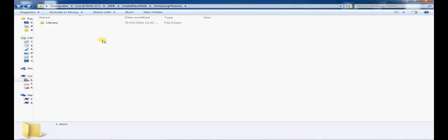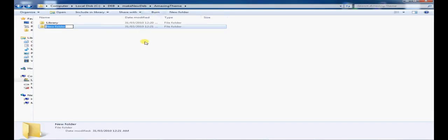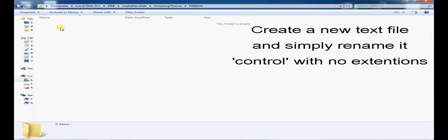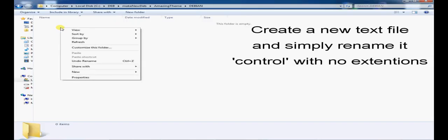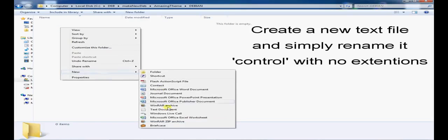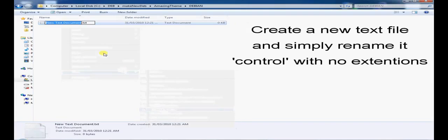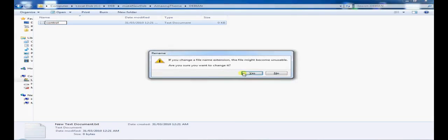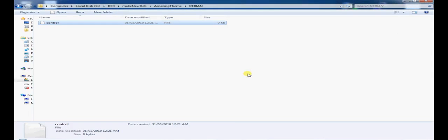Now I'm going to create a second folder and I'm going to call that DEBIAN with all capital letters. Now in this folder, I'll have one file which is very powerful. I'm going to go ahead and call that Control with no extension. Yes. Okay.